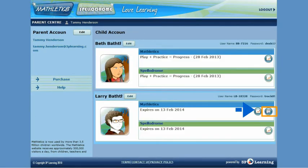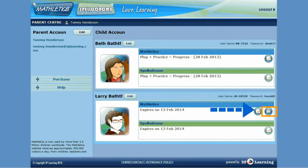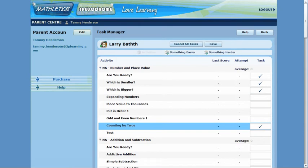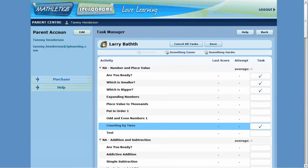To set work for your child, all you need to do is click on the Tasks icon. This area allows you to set up to 10 specific activities for your child to complete before they are able to access other features of their program. To set an activity, just click on the field alongside the activity in the Task column. Don't forget to click Save once you have set all the tasks you wish to set.